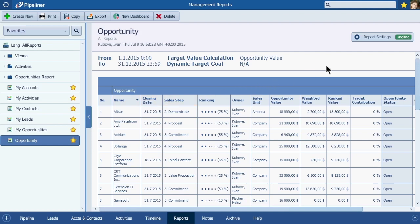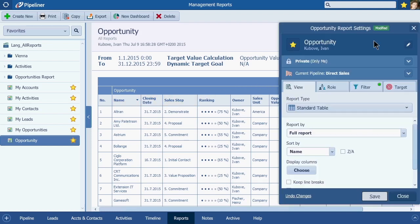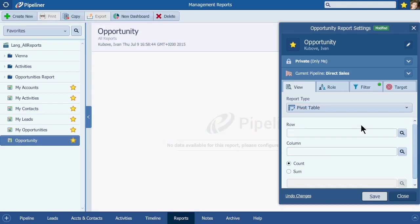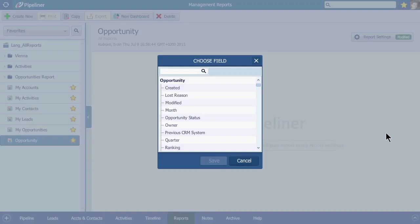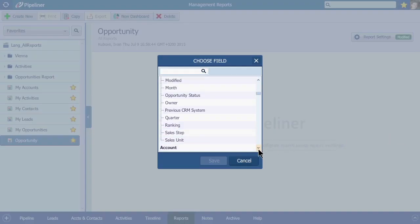Now, to get to our pivot table, click here on Report Settings. In the Report Type dropdown, choose Pivot Table. And don't worry, your current report should disappear. Now click into Row and choose an attribute from the pop-up window. I'll choose Sales Step.